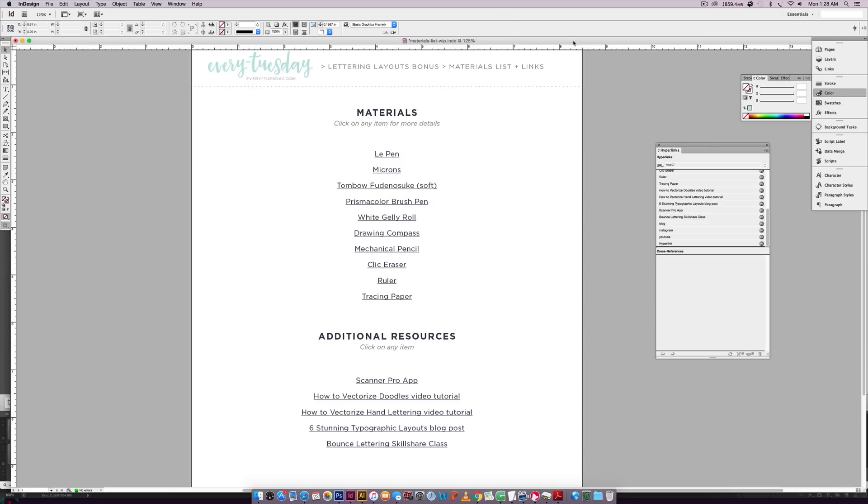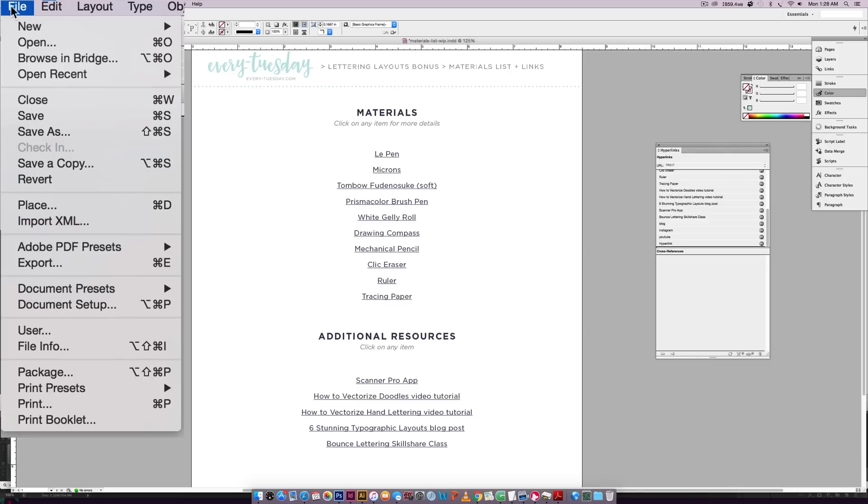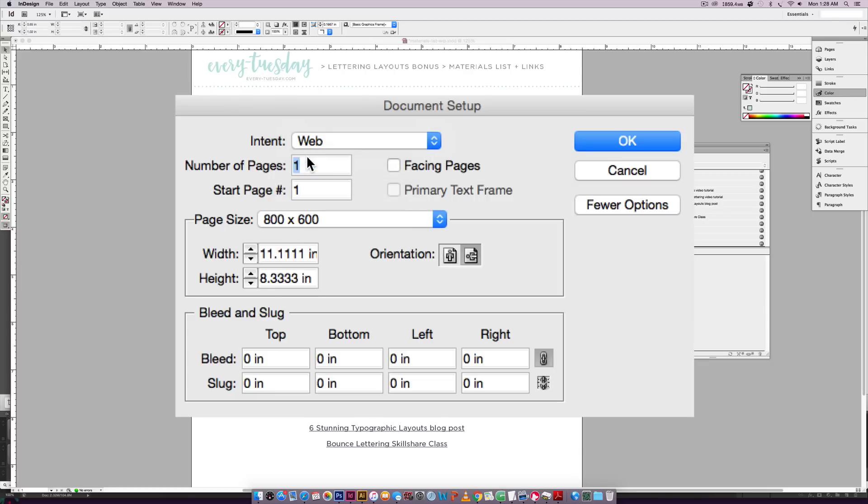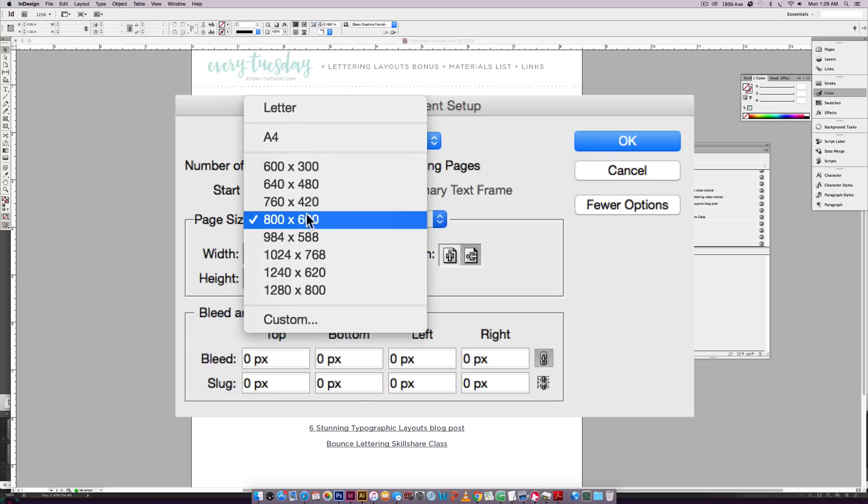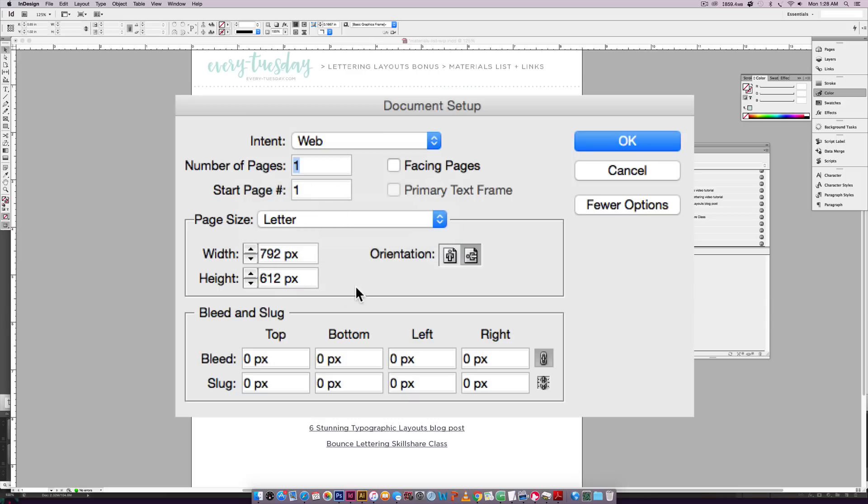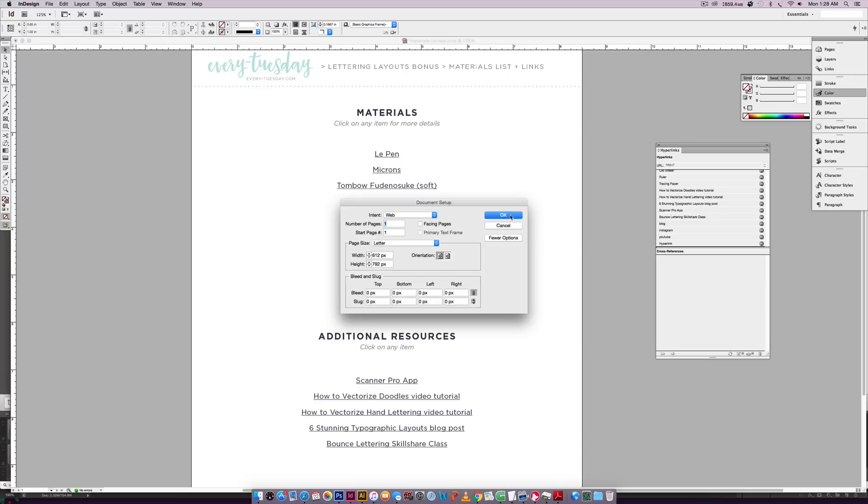So if you already have a document and you just need to convert it, this is how you do it. You go file, document setup, change the intent to web instead of print, and just make sure it's not changing your page size. So I'm going to go back to this and hit okay.